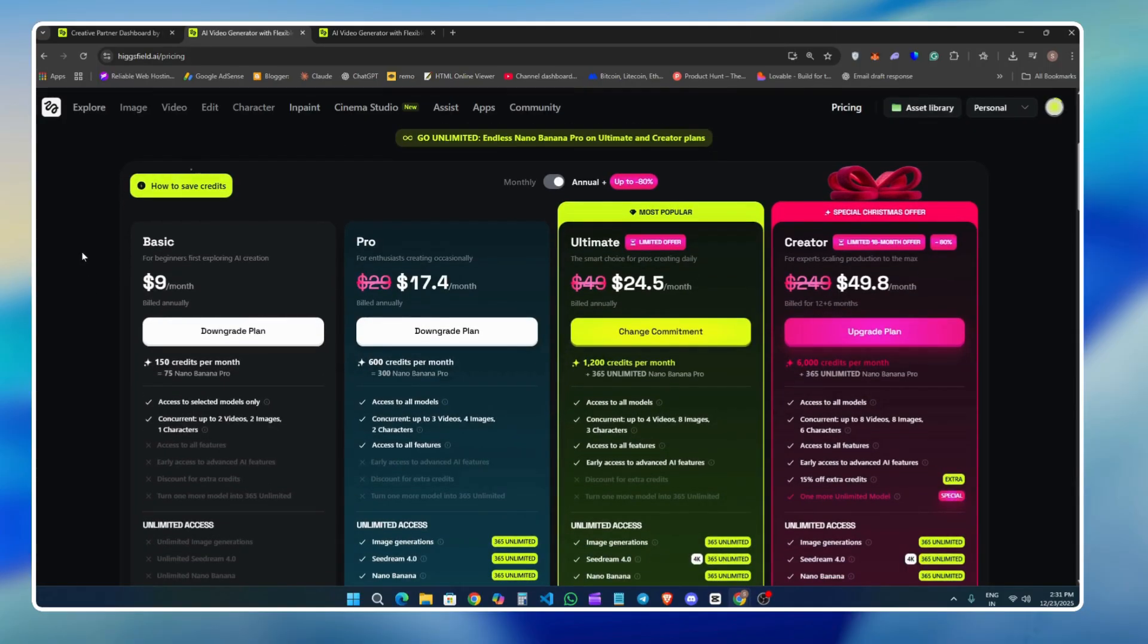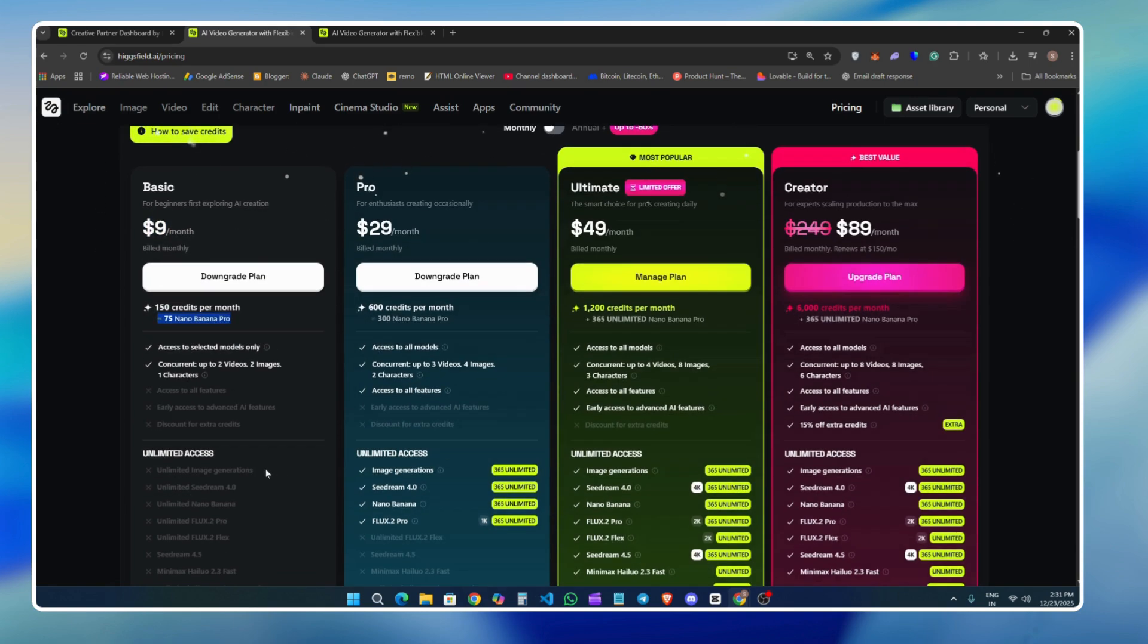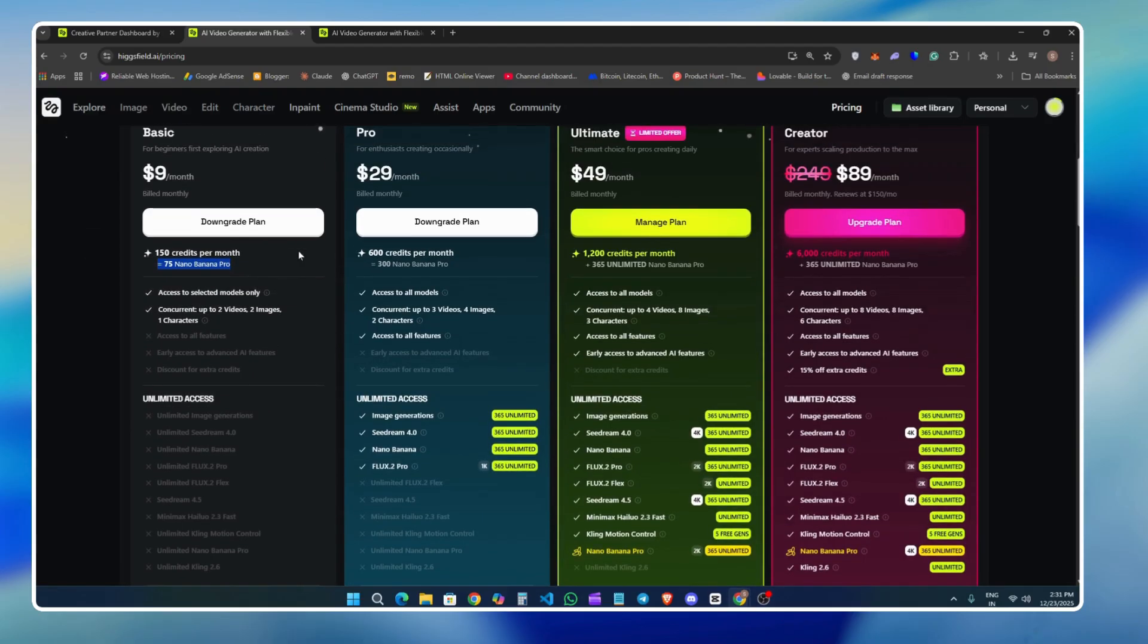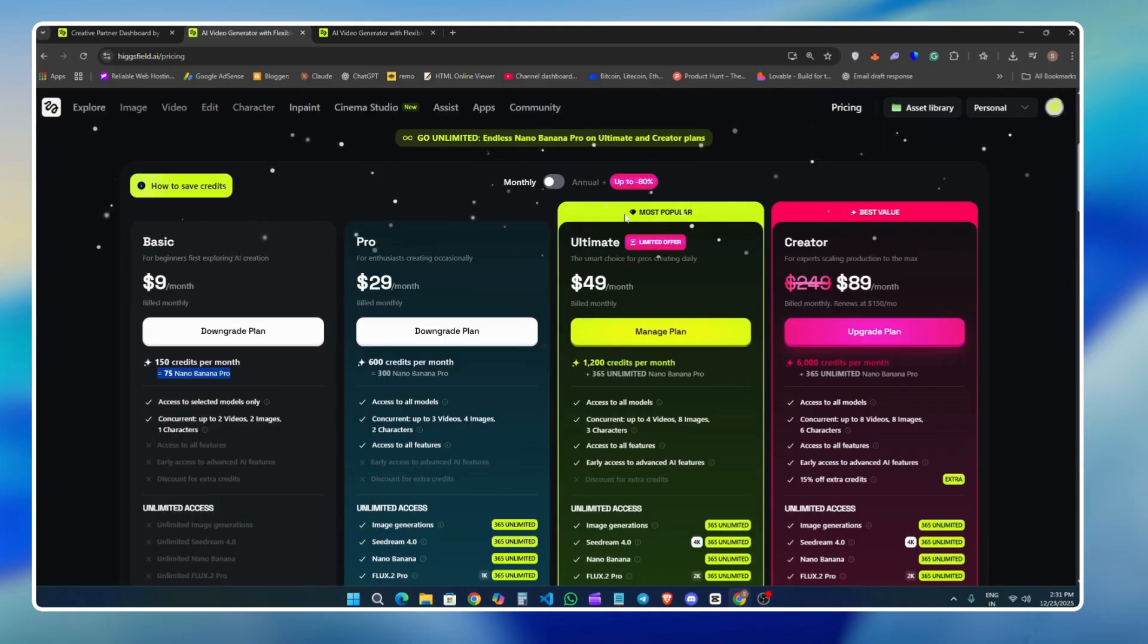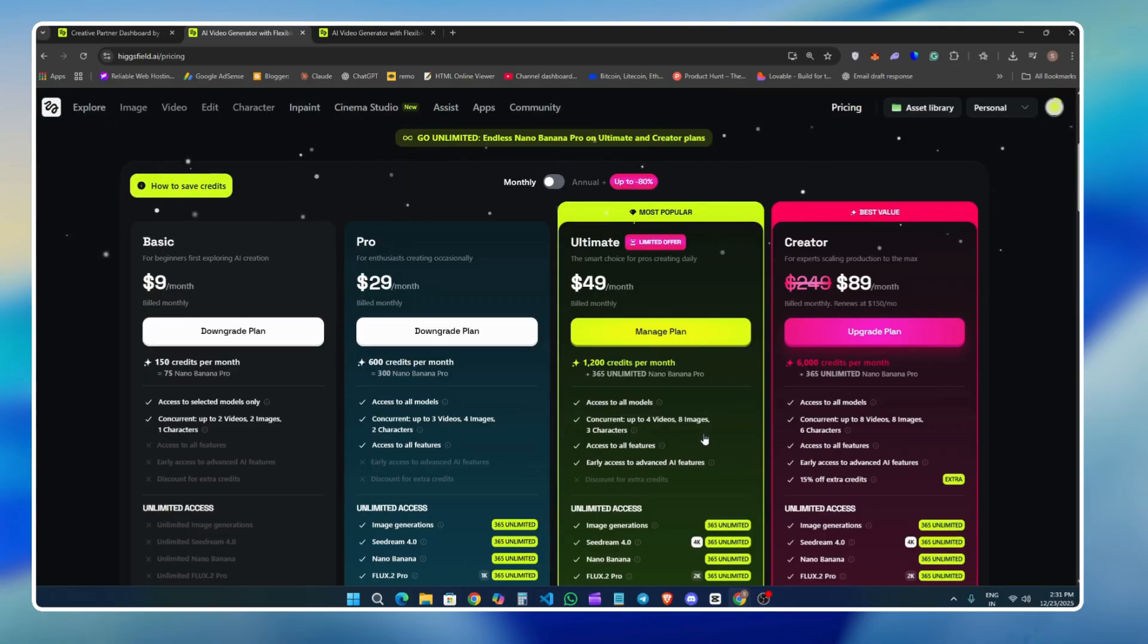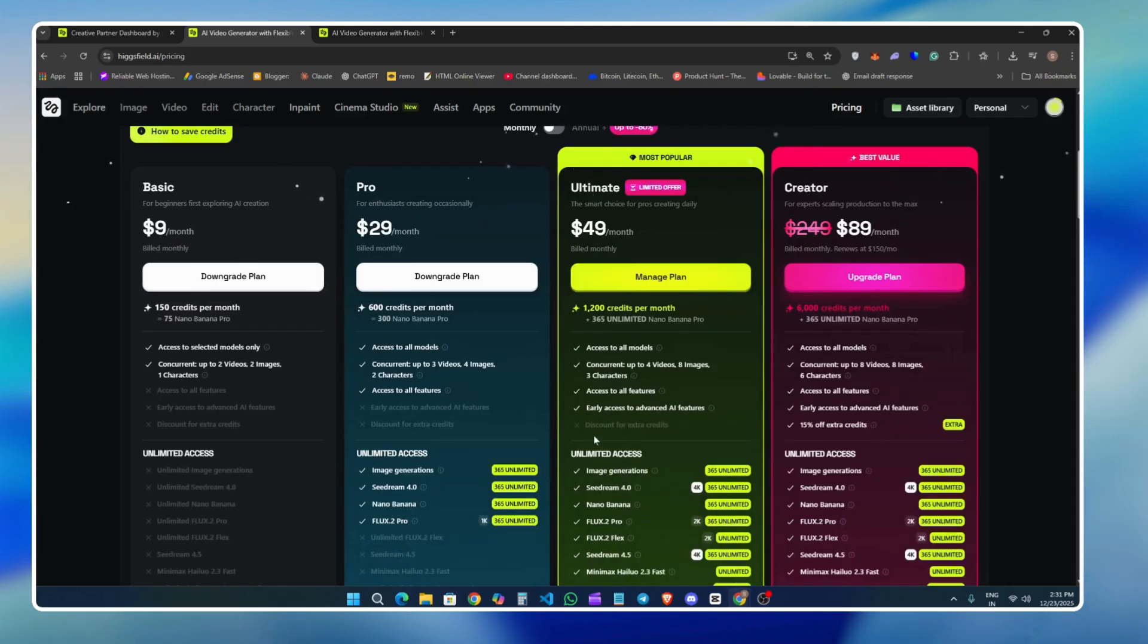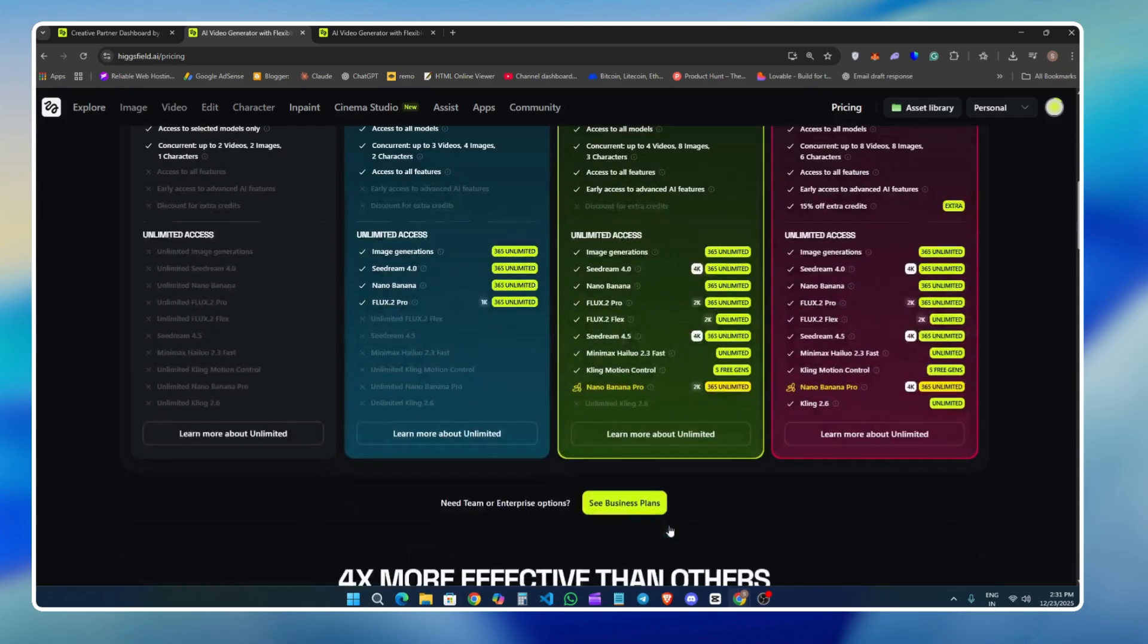Now let's take a look at the pricing plans if you want to try this tool. Link of this tool is also given in the description box. Higgsfield's plan starts at $9 per month, which is great if you just want to explore the platform and test the basics. However, my personal recommendation is the creator plan, which costs you around $24.50 per month when billed annually. If you prefer a monthly plan, it costs around $49 per month. In my opinion, this plan offers the best overall value, especially if you are serious about creating cinematic content regularly. There are also higher-tier plans available, including the creator plan which go up to $89 per month depending on your work. If you are just getting started and want to try everything without committing long-term, the $49 plan is a solid option I think.